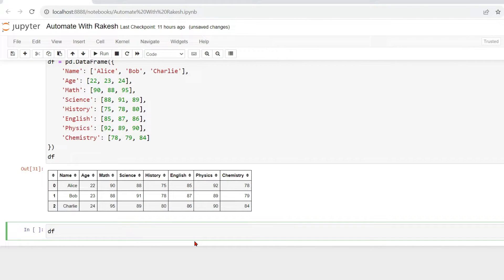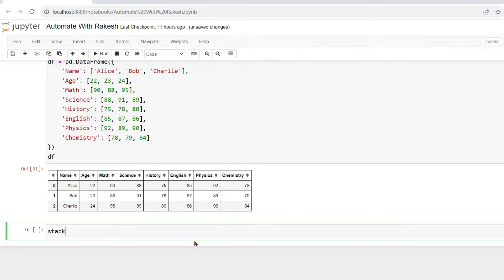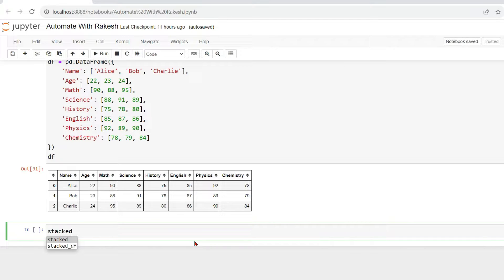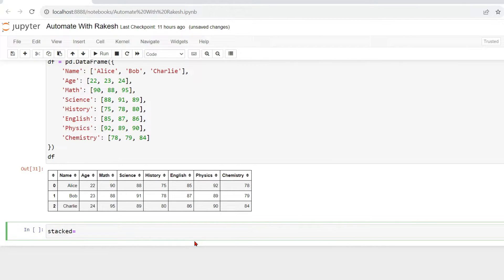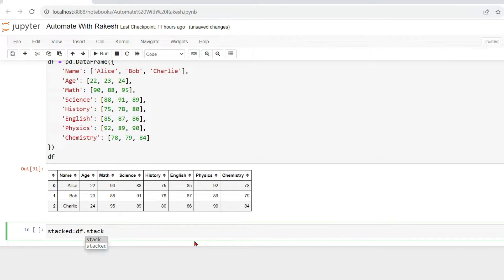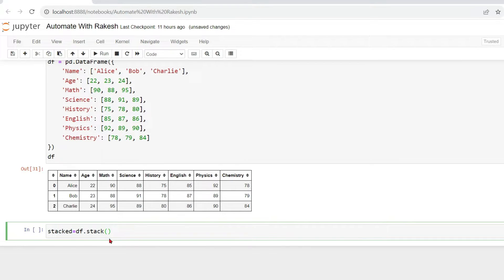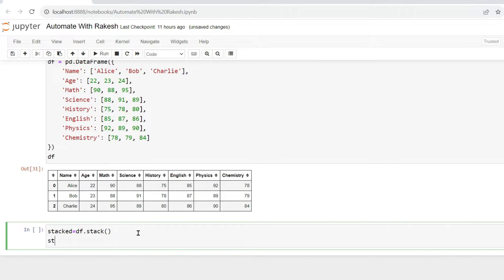Now the very first thing what we will do, we will understand how to apply stack. So all you do, simply write a data frame. I'm saying stacked equals to, and then the data frame where your original data frame df.stack. So this is pretty simple syntax. I'm saying stacked equals to dataframe.stack. Now if I'm going to print stack and if I'm going to hit shift+enter or run it